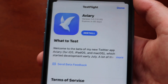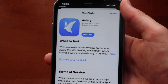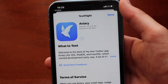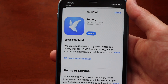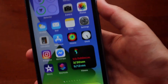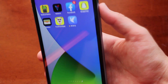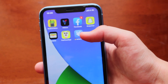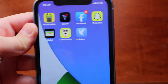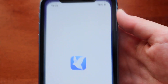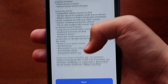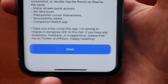It will redirect you to TestFlight. Tap install and it will start installing the application — it'll take some time. Once it's installed on your iPhone, you'll see Aviary in your app list. This is basically a Twitter application in beta testing. Tap the app and it will show you a message from the developer — just tap next.